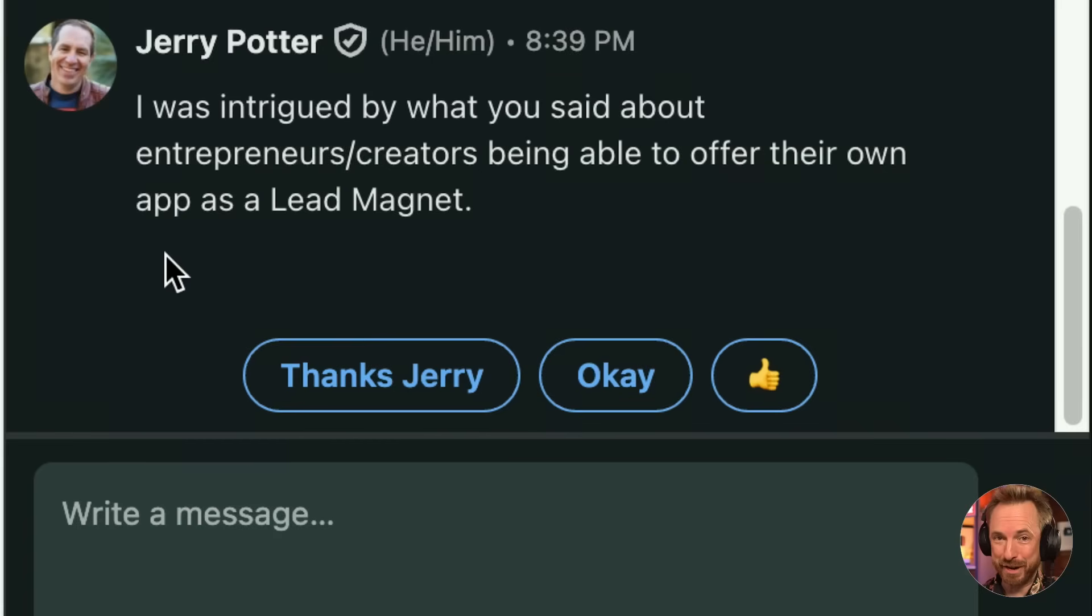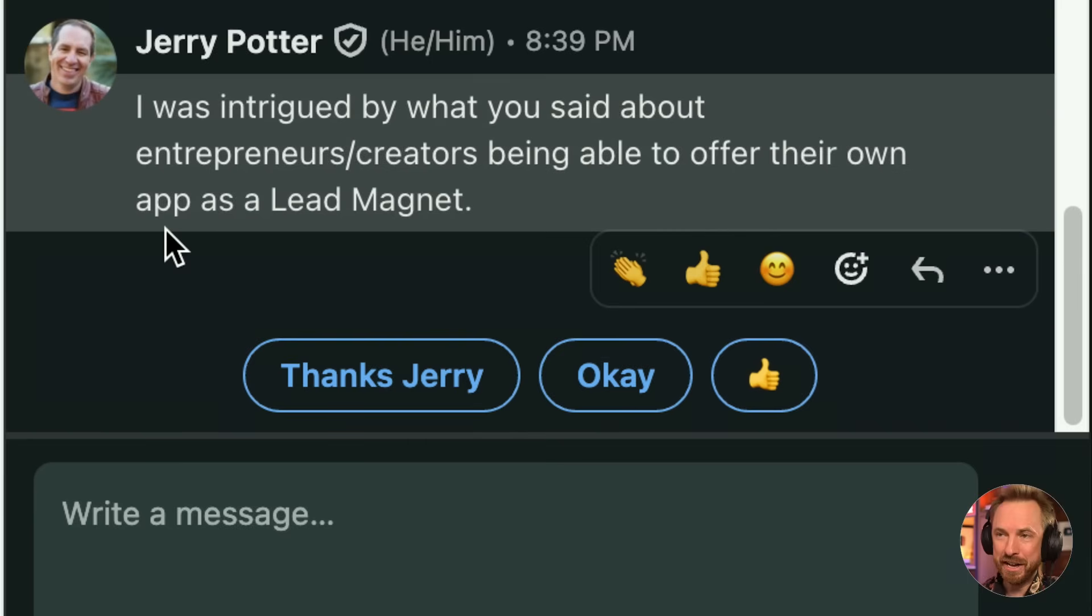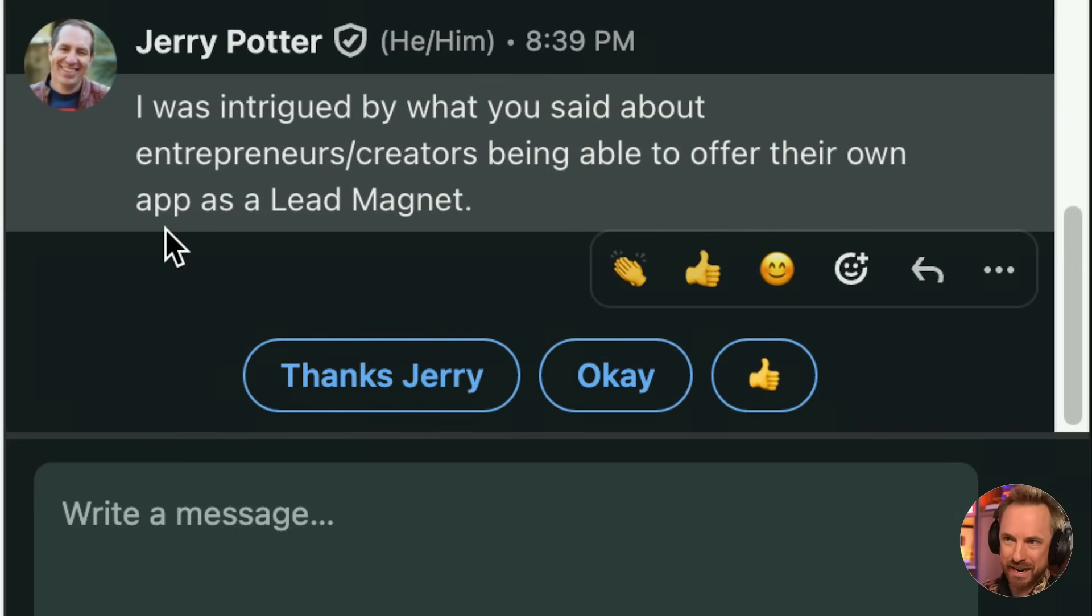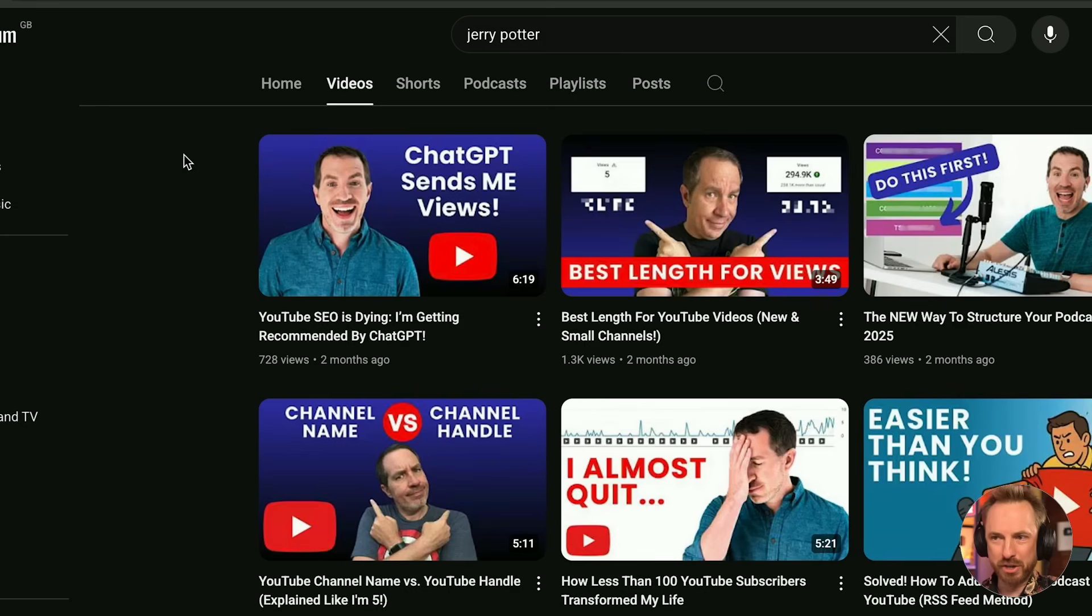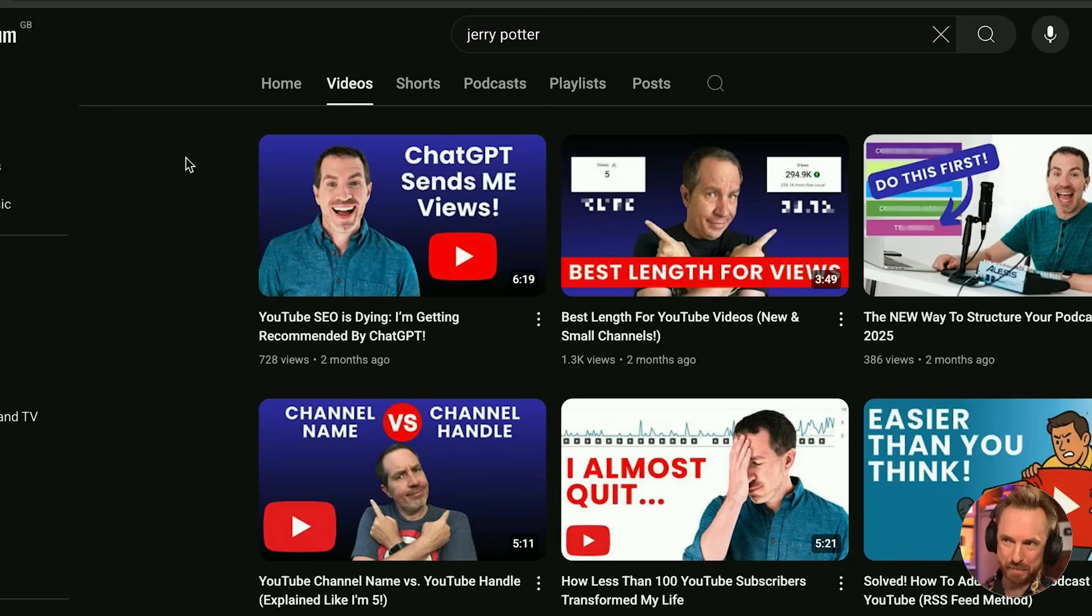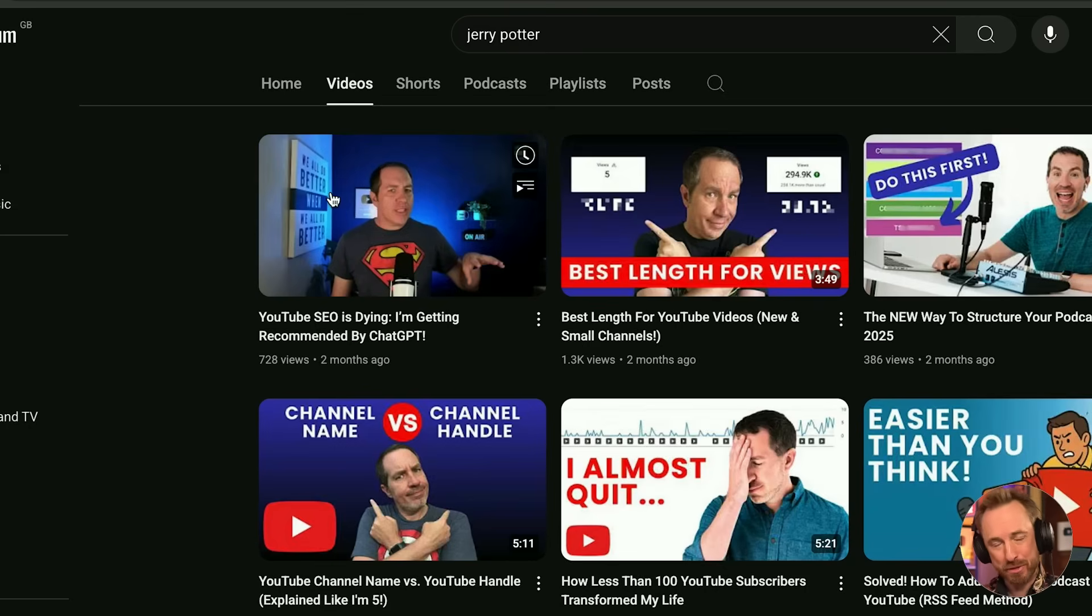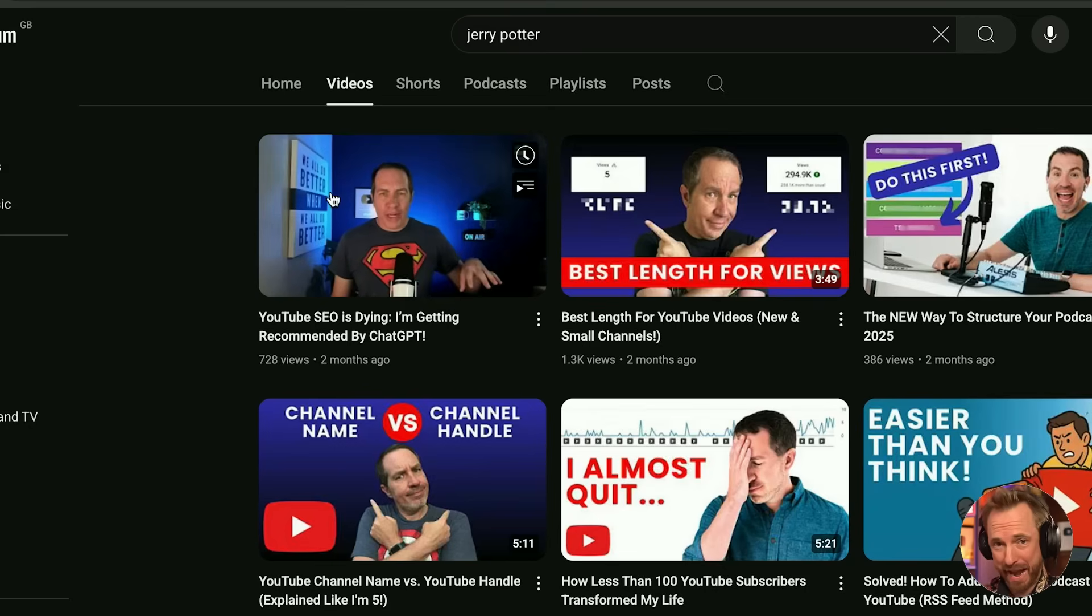The app I'm about to vibe code is inspired by my friend Jerry Potter, who messaged me on LinkedIn and says, I was intrigued by what you said in our chat about entrepreneurs and creators being able to offer their own app as a lead magnet. So let's do that right now. Jerry's got an incredible video on his channel about how he's using ChatGPT to get views. So I thought, there's an idea for a lead magnet app.